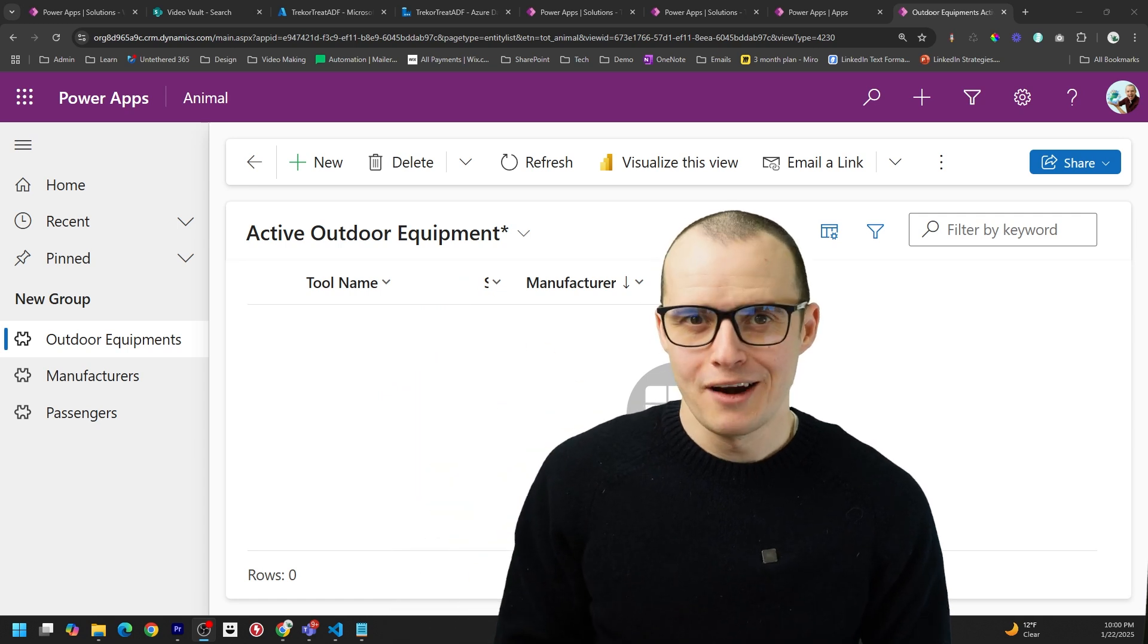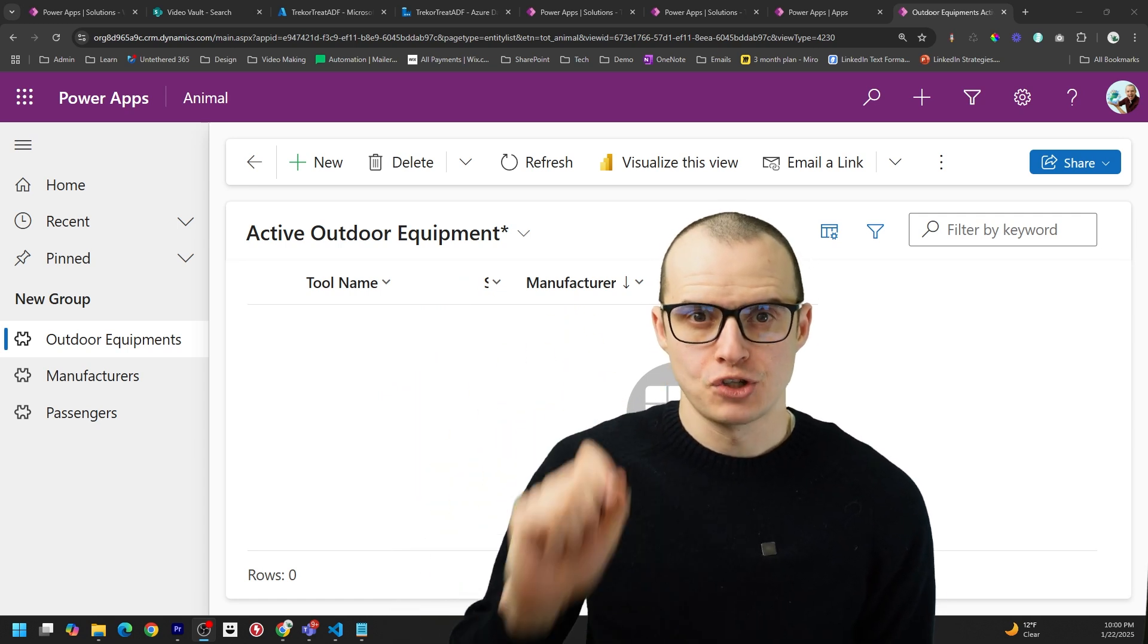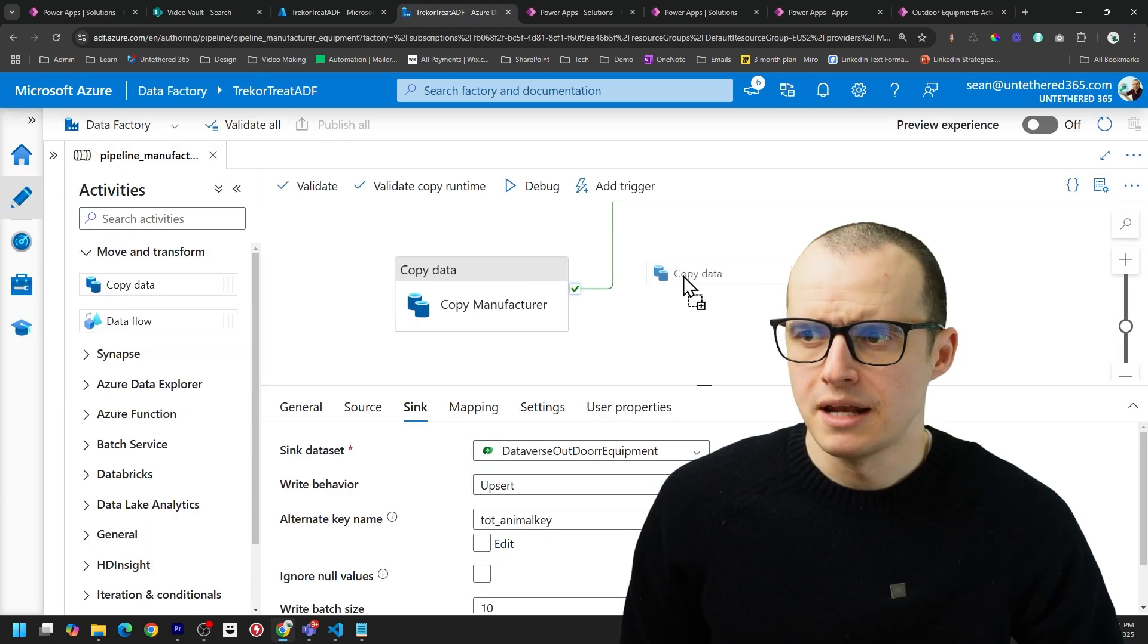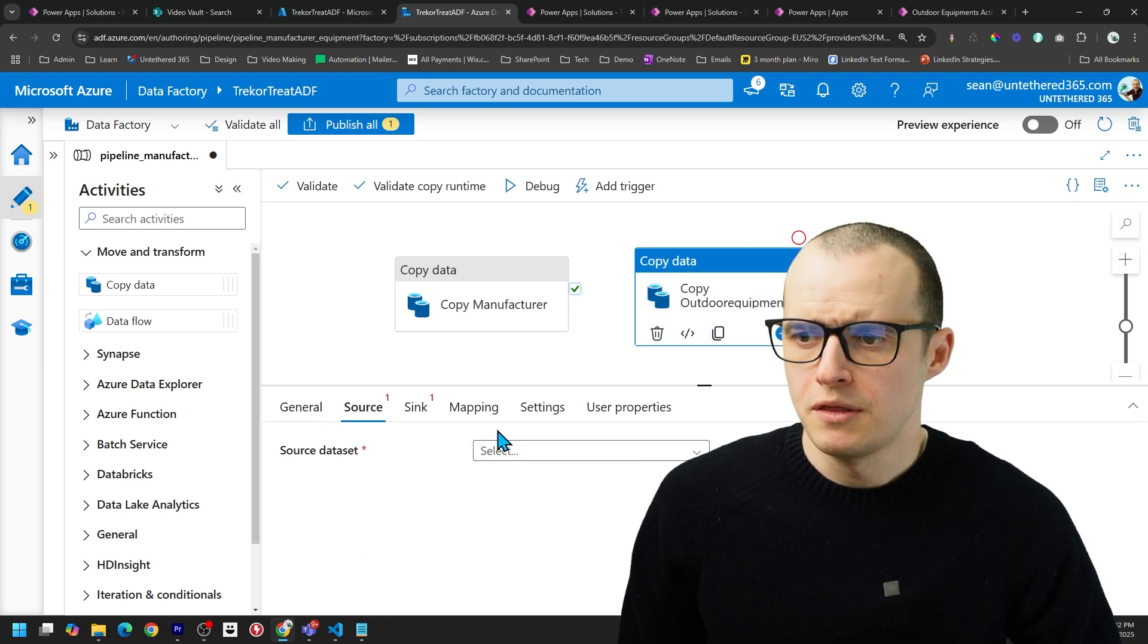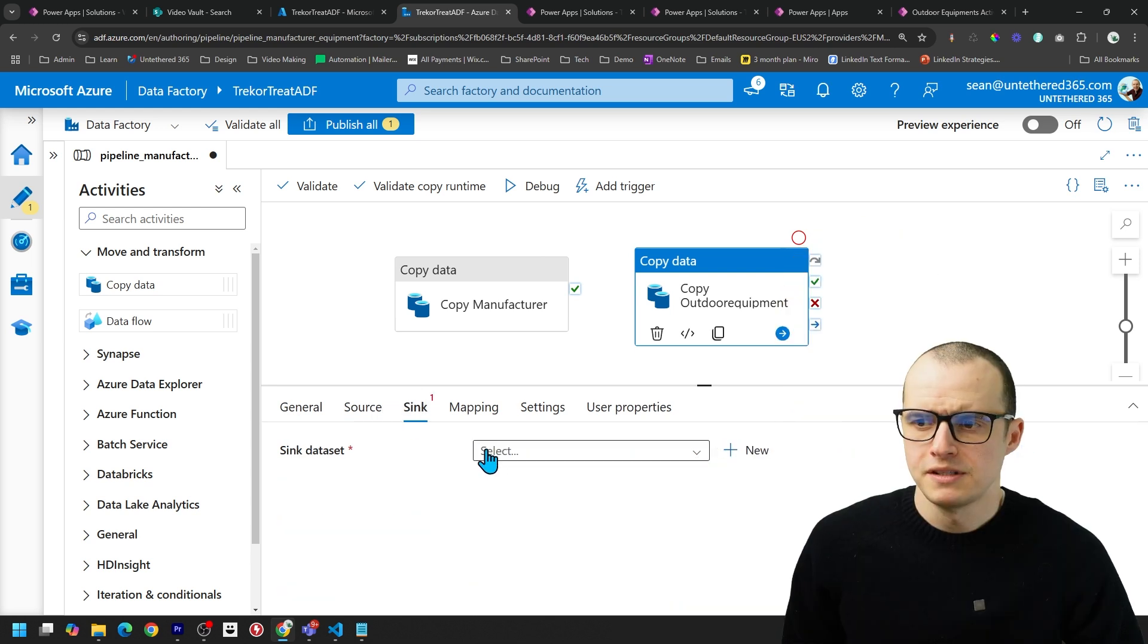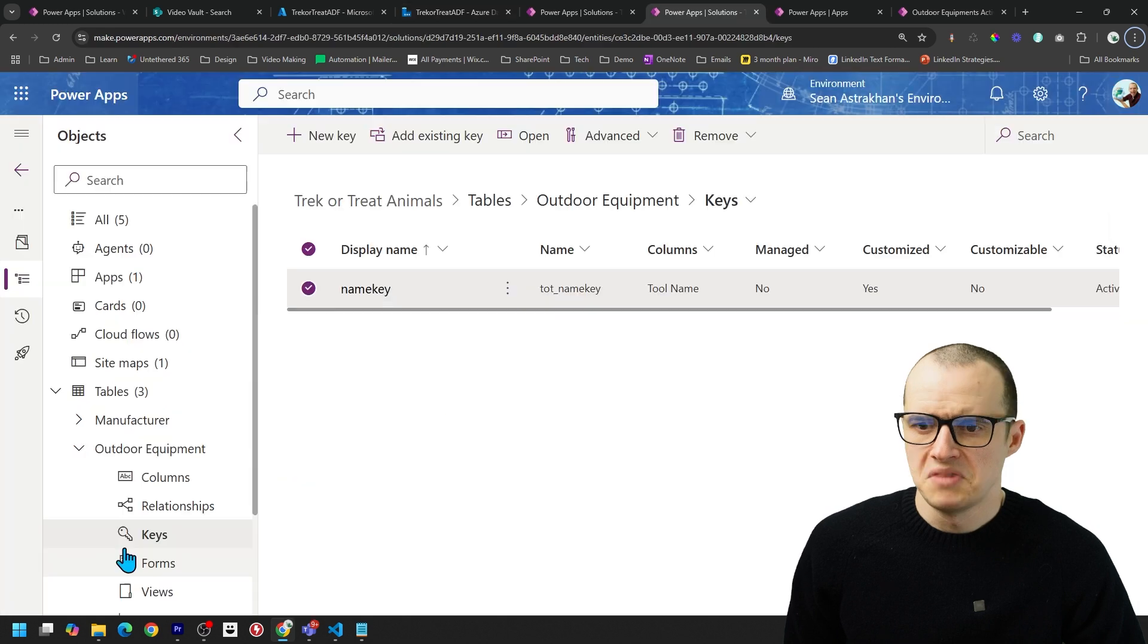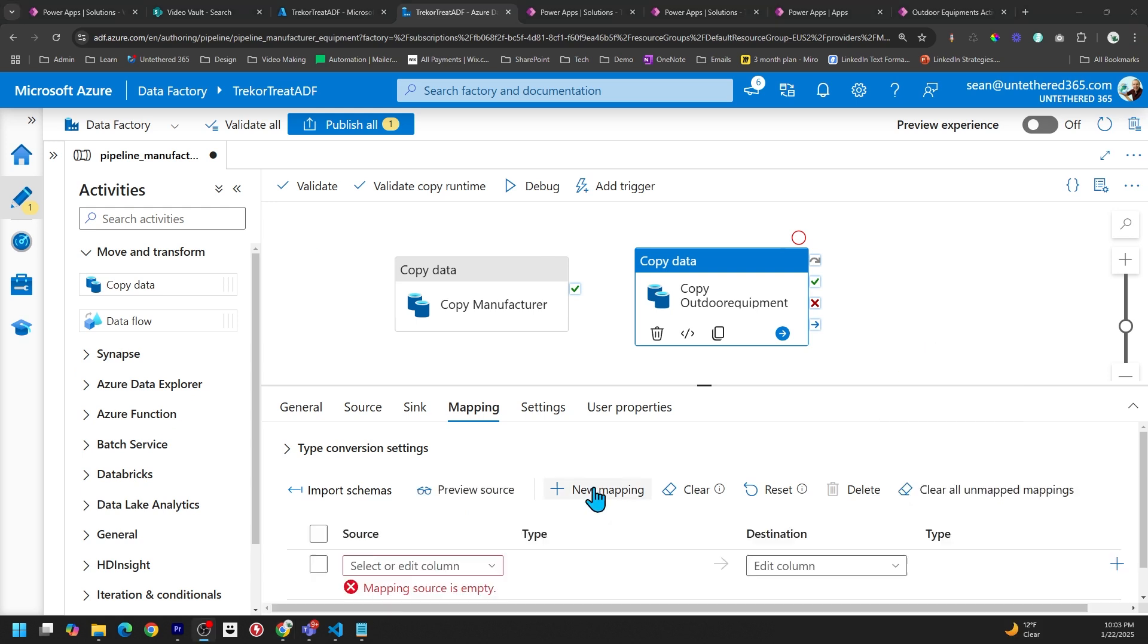For Outdoor Equipment, we don't actually care about adding the GUID here, because we only wanted it for Manufacturer. If we hop back in Data Factory, I'm going to add another copy data, but this time Outdoor Equipment. The name here, Copy Outdoor Equipment. The source is going to be Outdoor Equipment SQL. And for the sync, let's pick the Dataverse Outdoor Equipment.